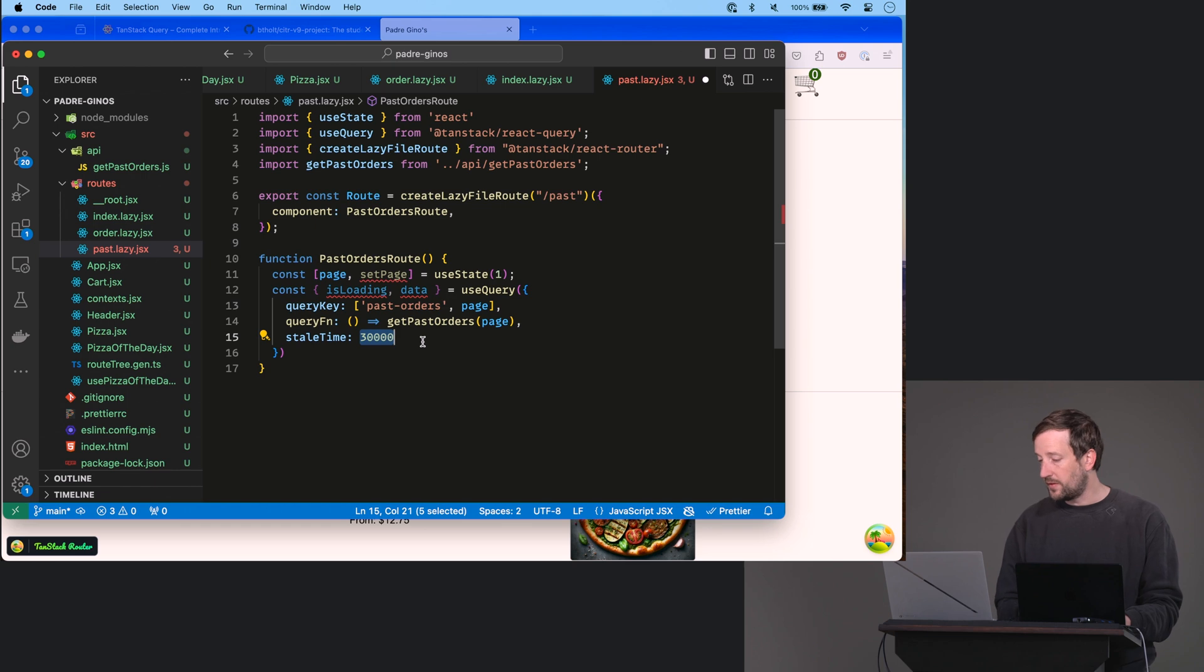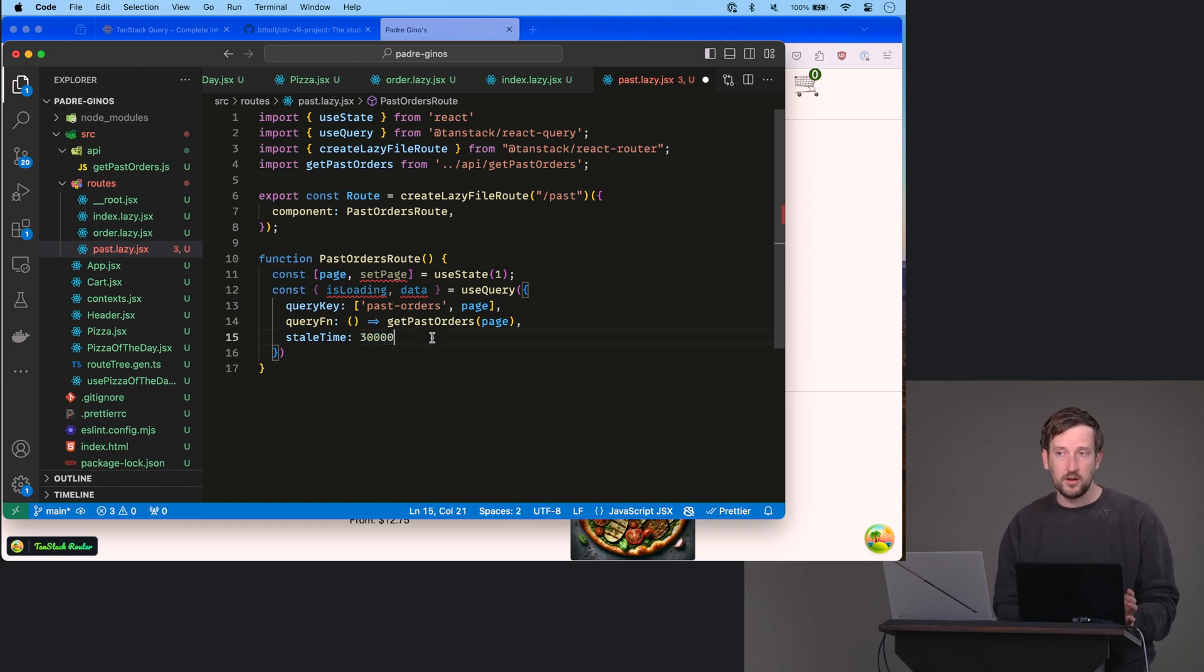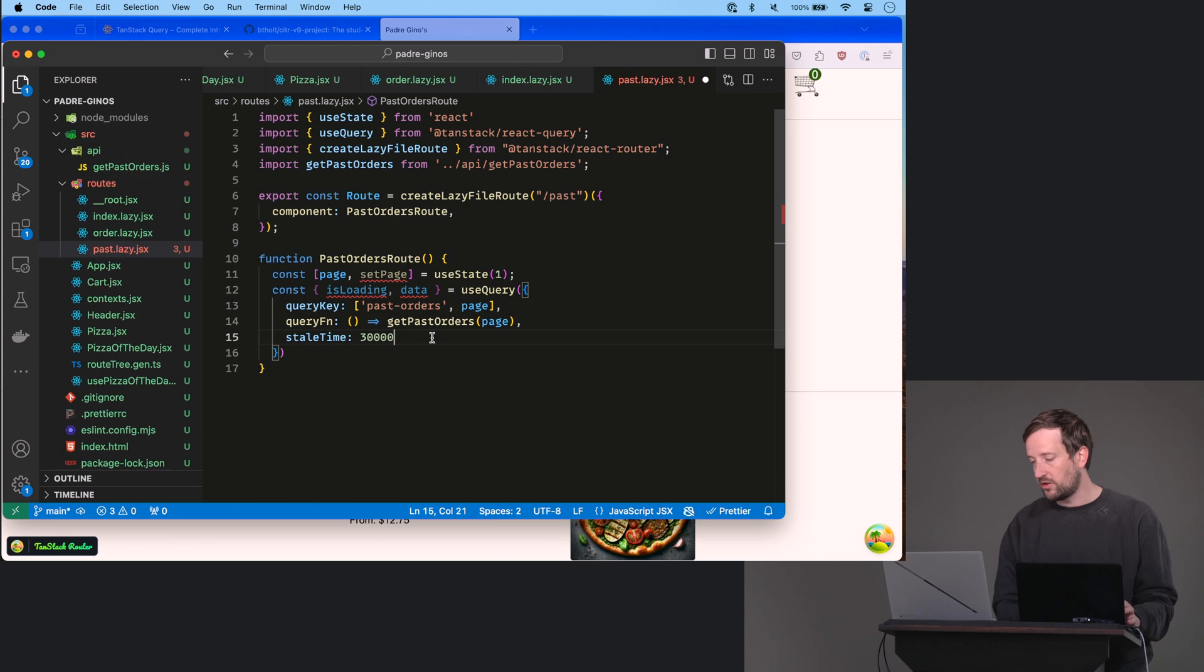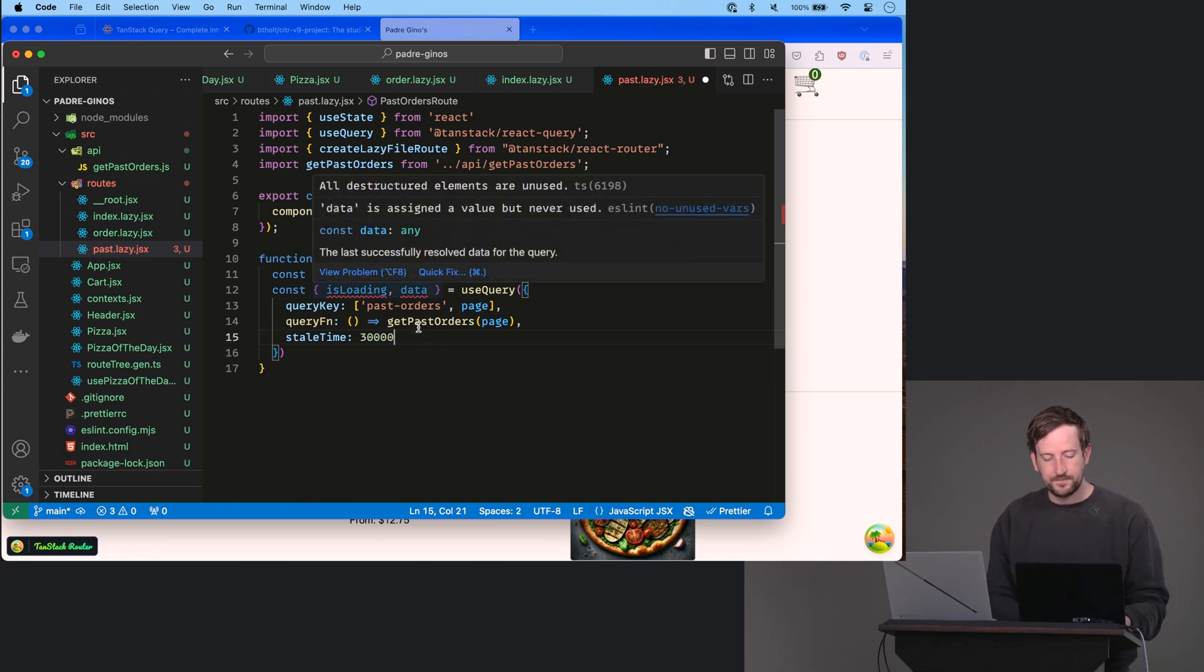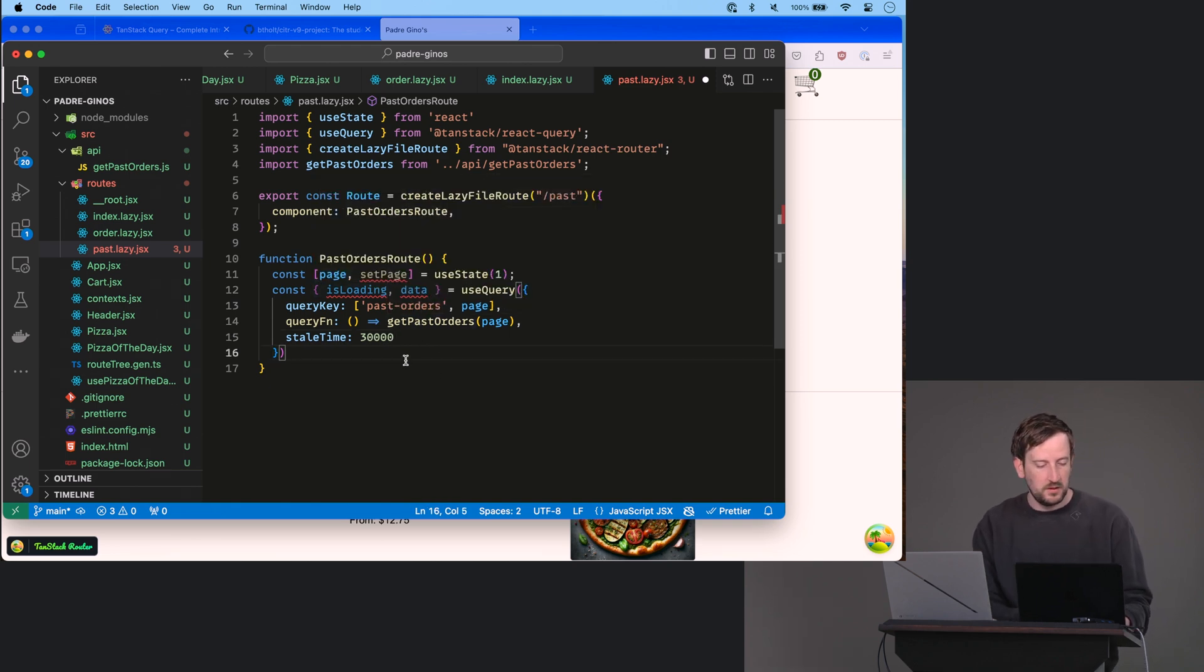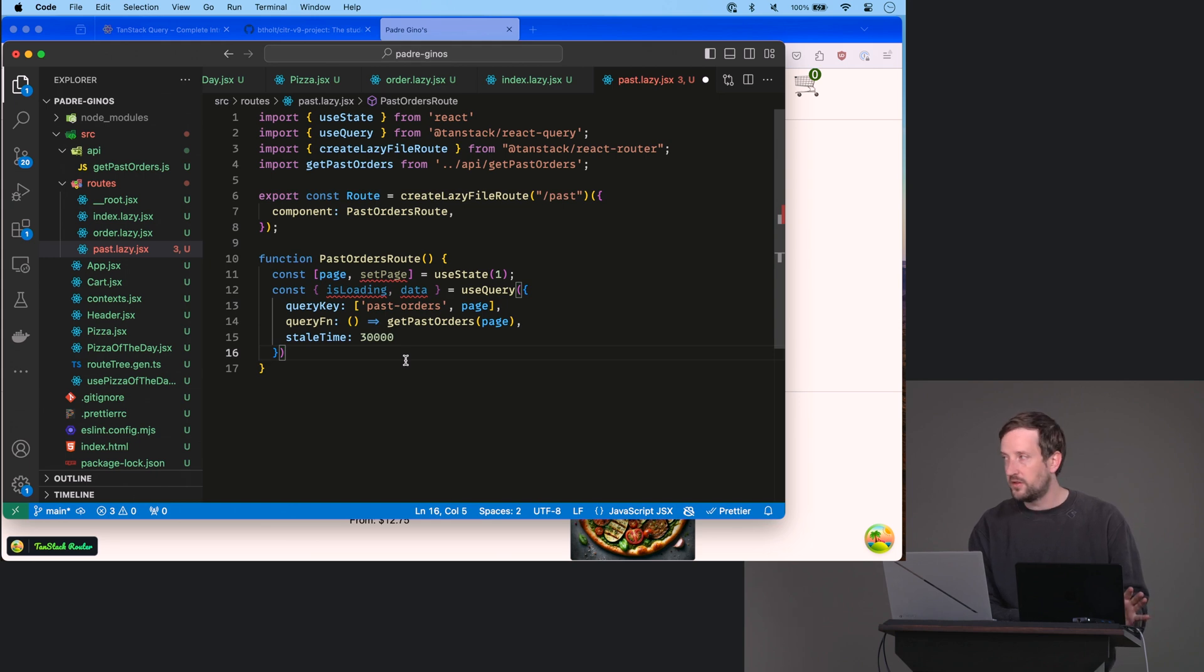There's other things. In fact, one of them that we're about to do, we're going to cache for a whole day. Because the passwords don't change, and we don't really need to refresh those very often. So it all depends on your needs.